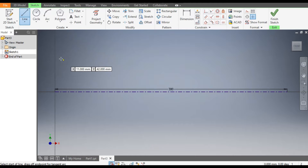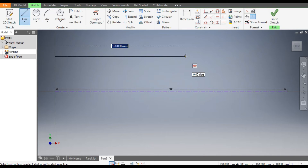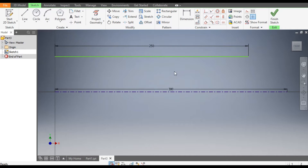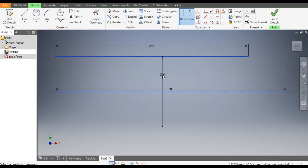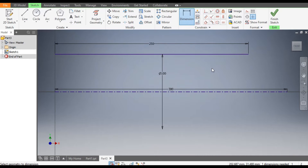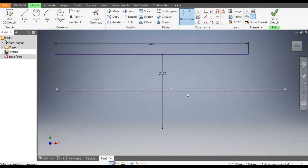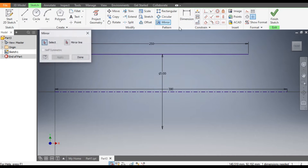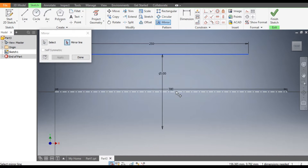Go to the Line command and make a straight line of dimension 250mm. Escape. Now go to Dimension — from the center line the dimension will be 100mm. Now we want to mirror this line to the other side, so go to Mirror, select this line, go to Mirror Center Line, and select the center line.